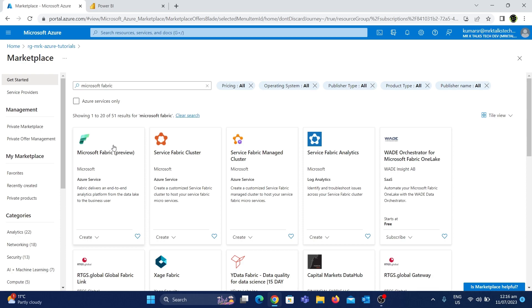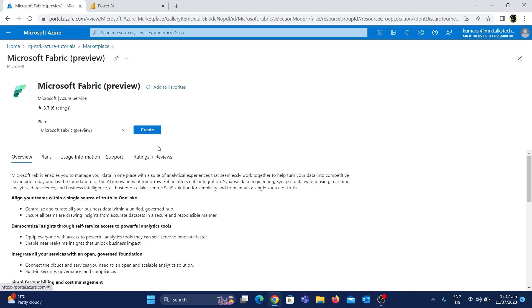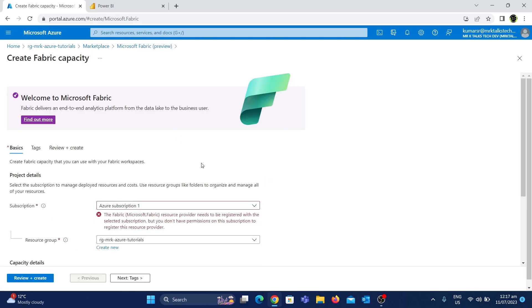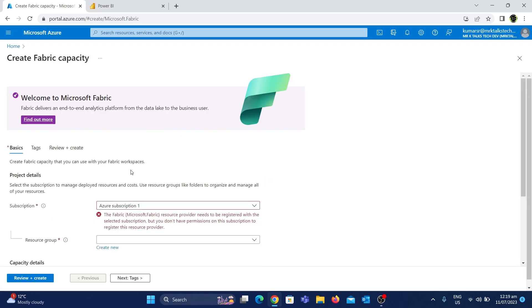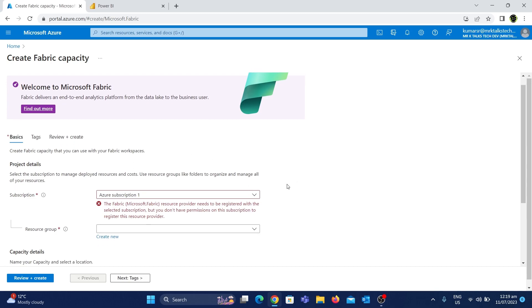We will choose this one. This will show a create option. If we click here, there will be an error message. If we look at this error, we will need to register this Microsoft Fabric resource provider. We will register this one.